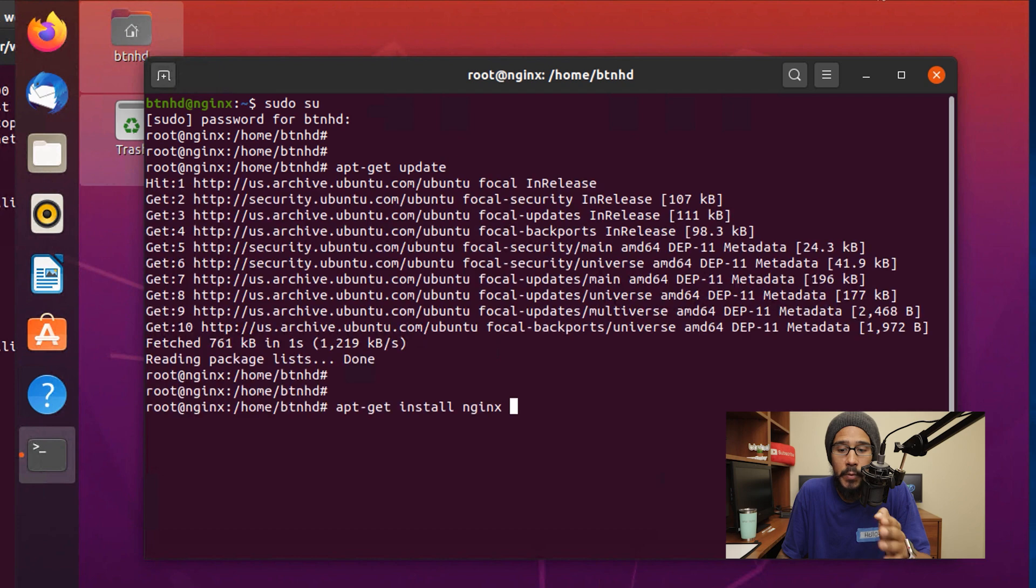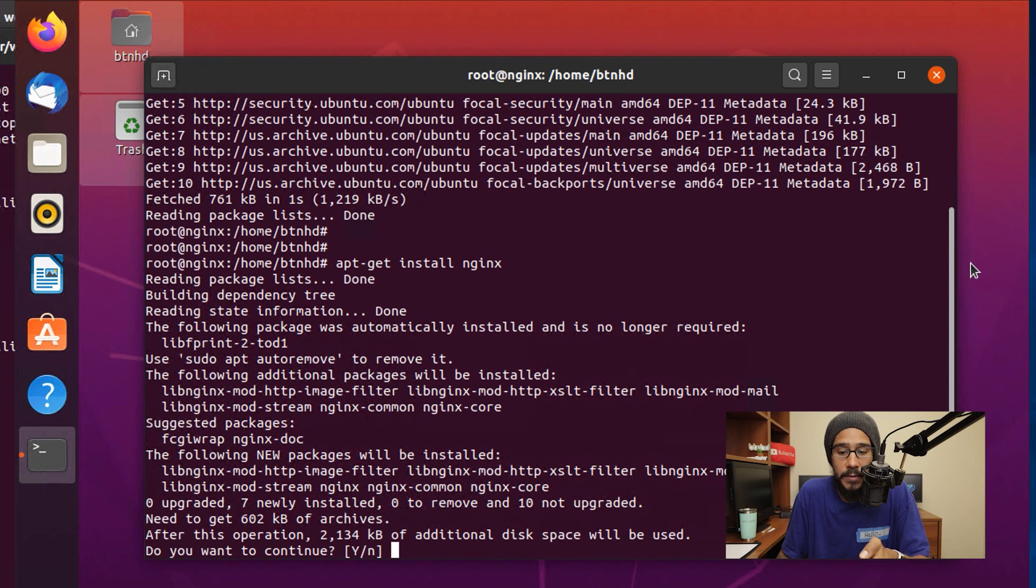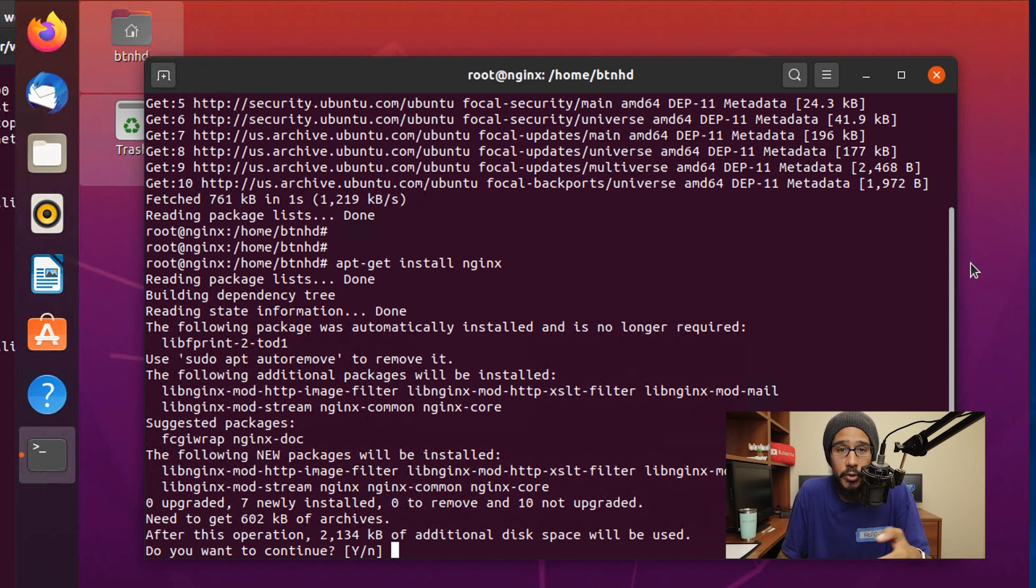Once your machine is fully up to date, we're going to run apt-get install nginx. Hit enter here. It's going to ask if you want to continue—just hit Y for yes and enter. Then it's going to install Nginx within that server.